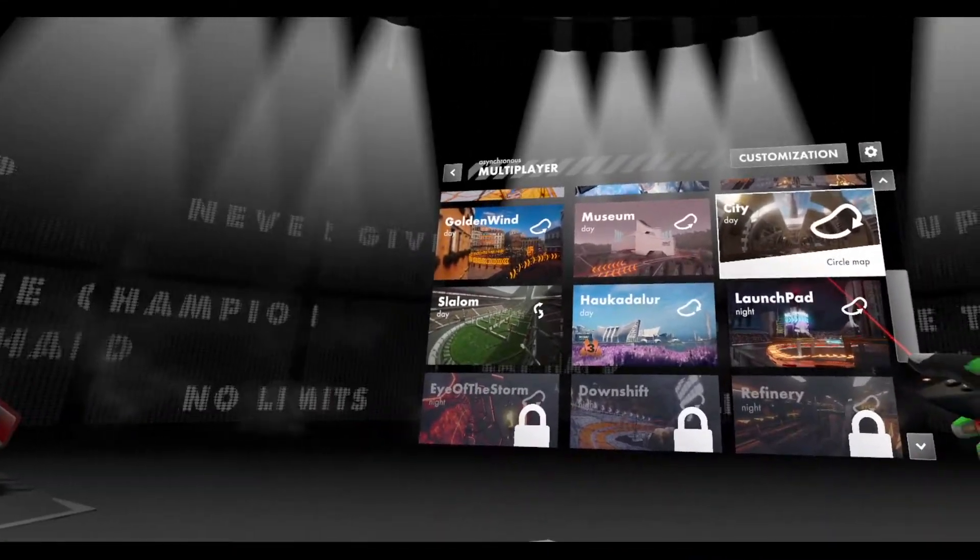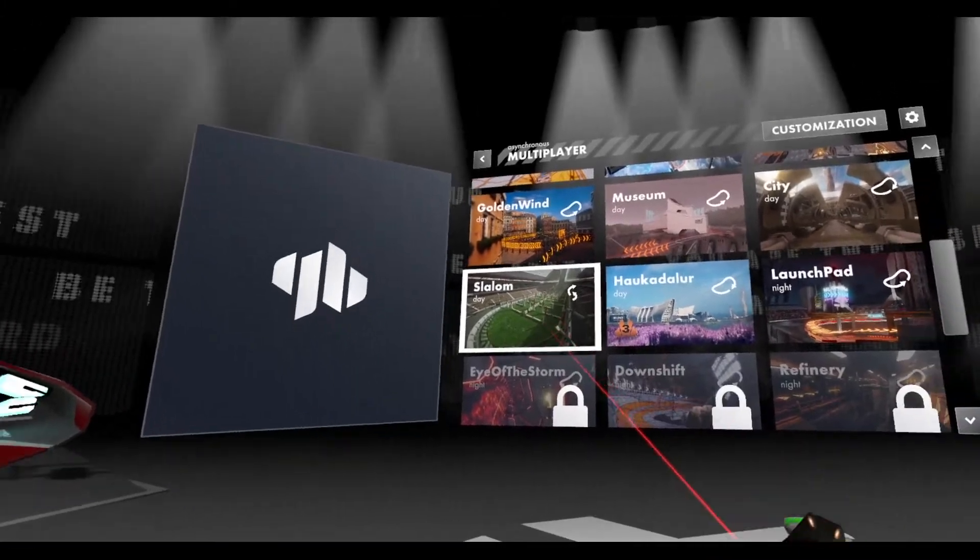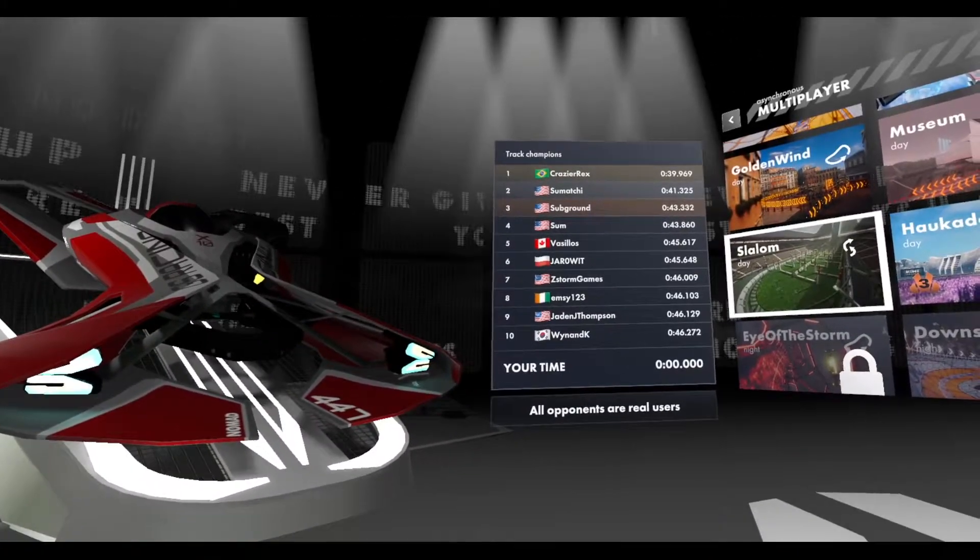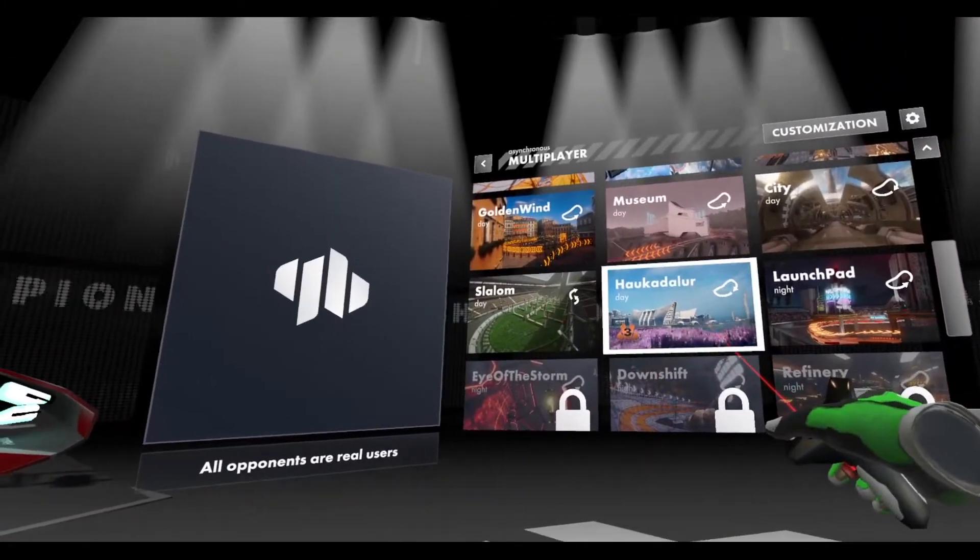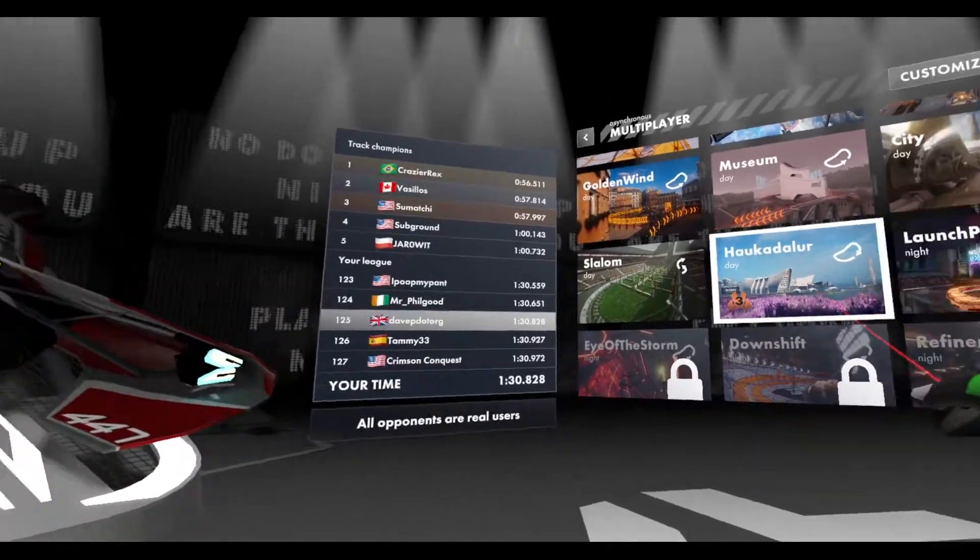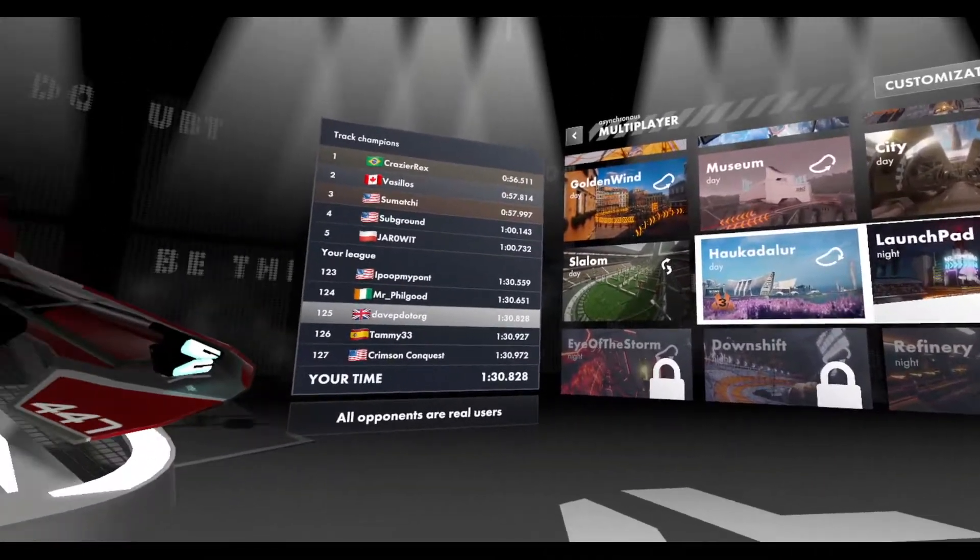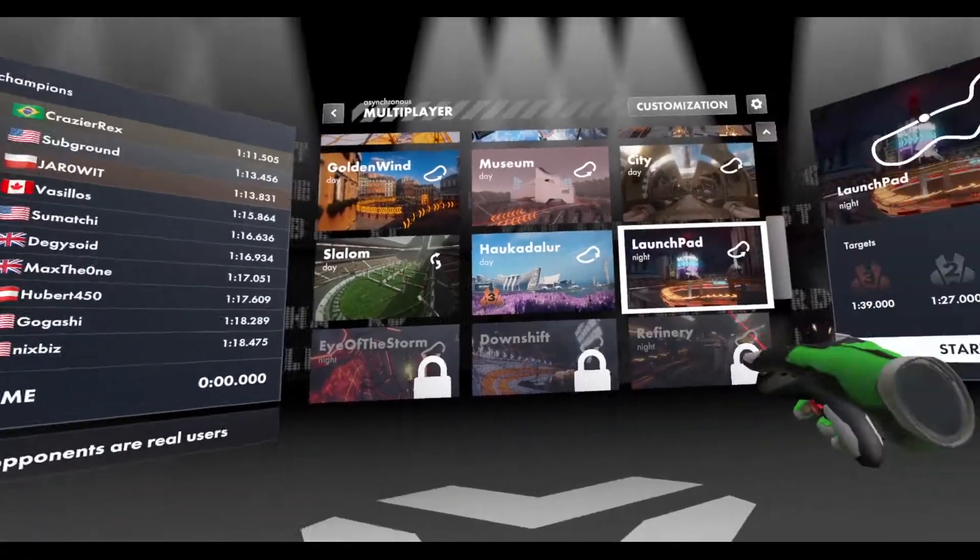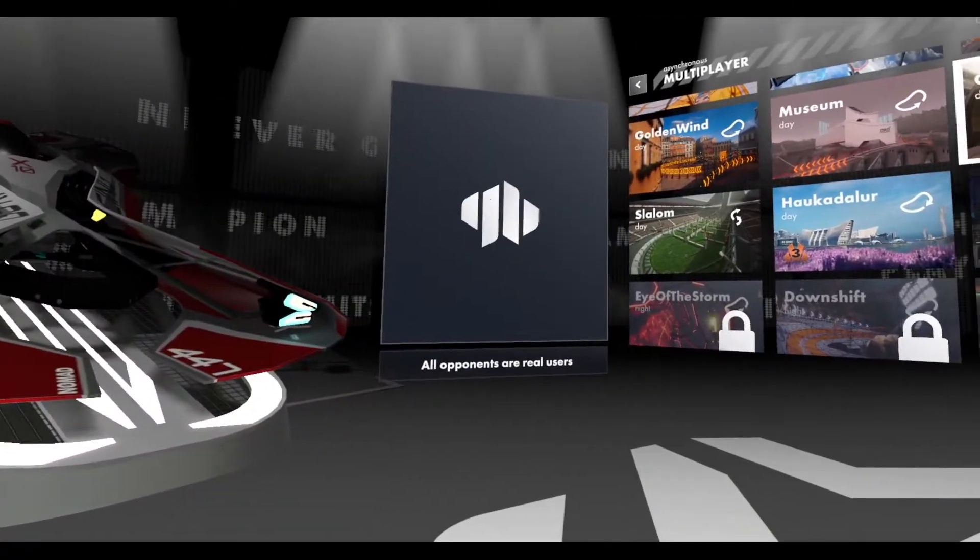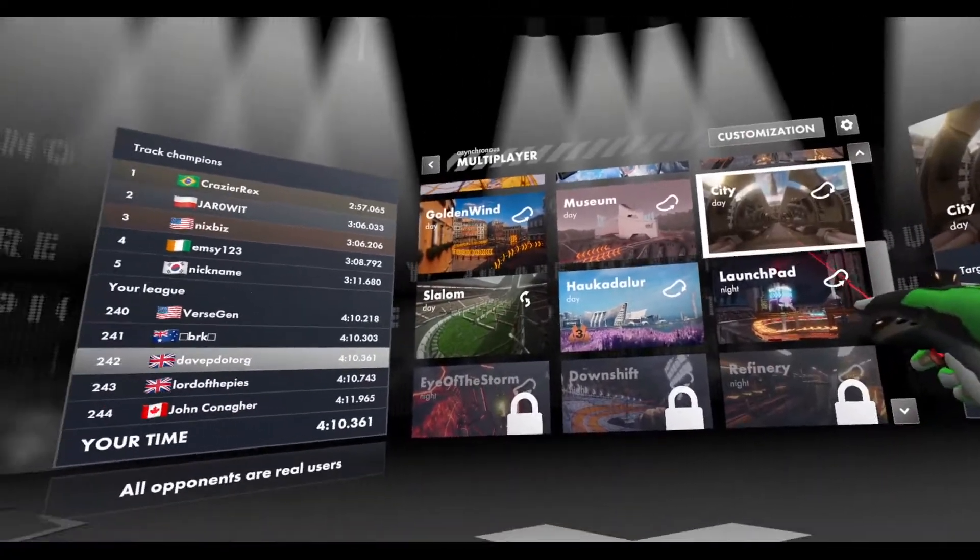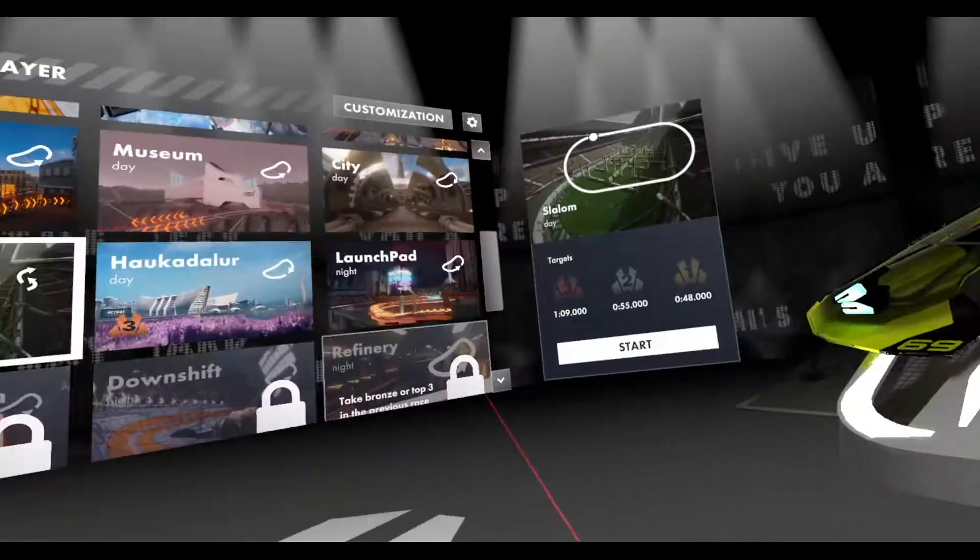I've definitely done City. So let's have a look at Slalom because I don't think I've got a time on that. Yes, I haven't got a time on that. I do have a time on that, obviously, because I've unlocked that. So that's one I've unlocked I haven't done yet, and I've definitely got time on City. So let's have a look at Slalom.